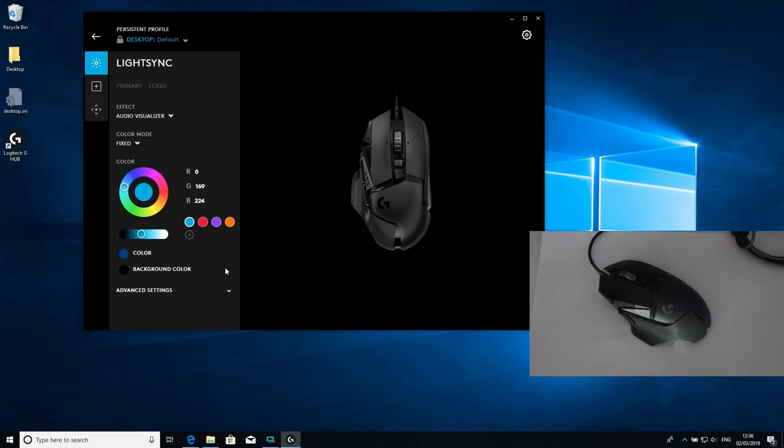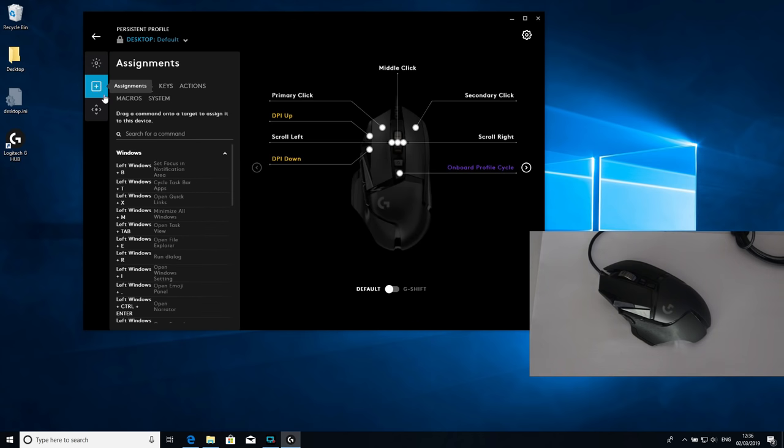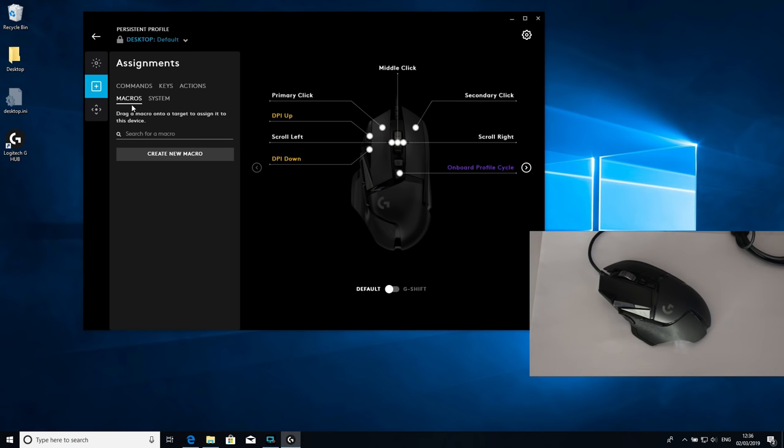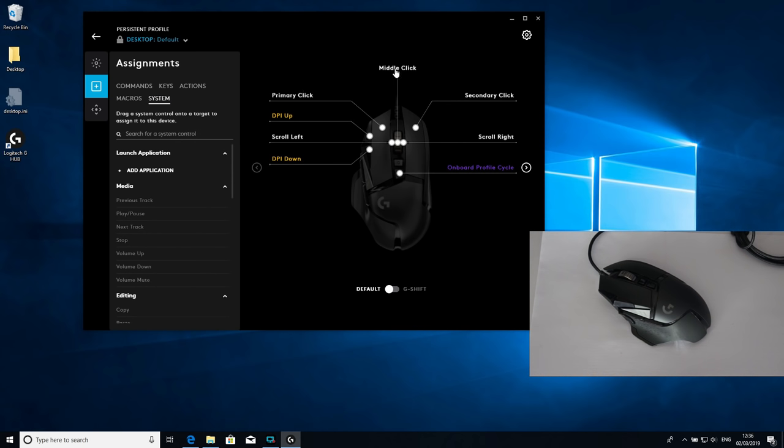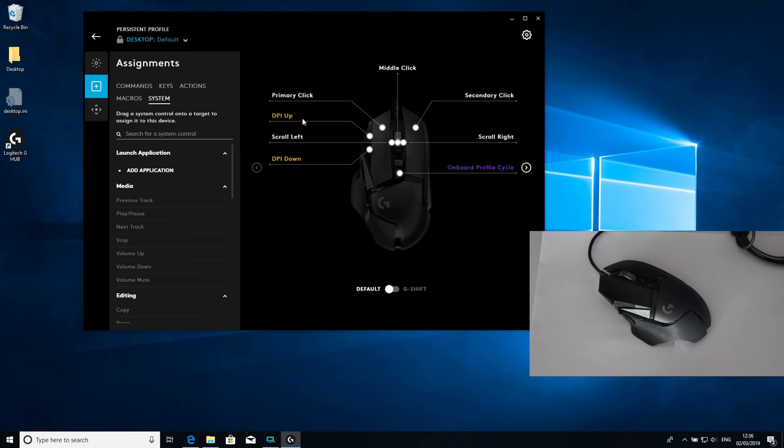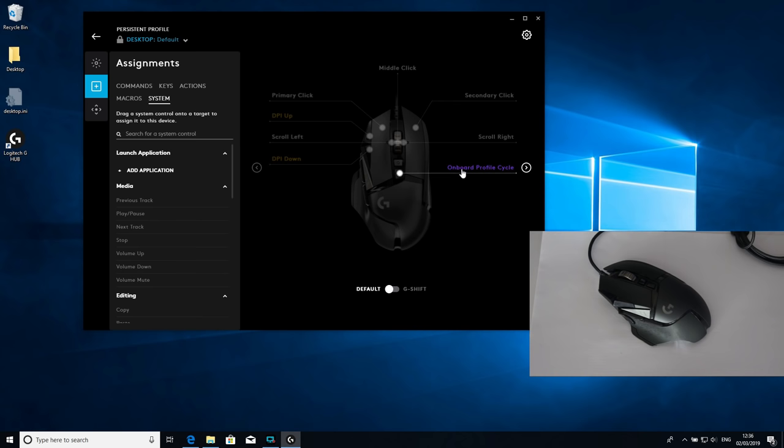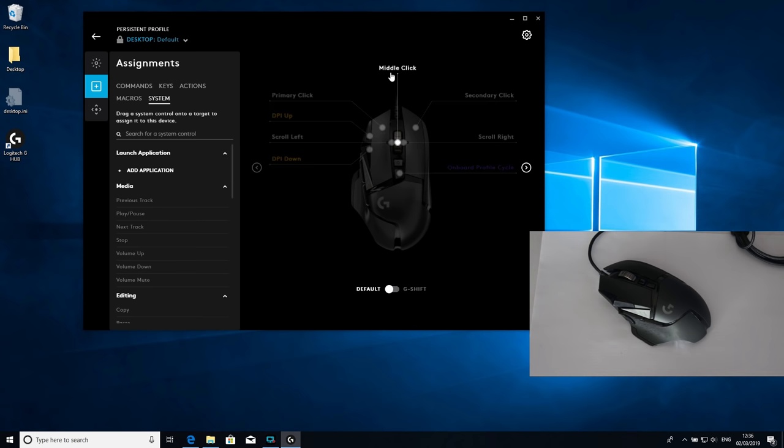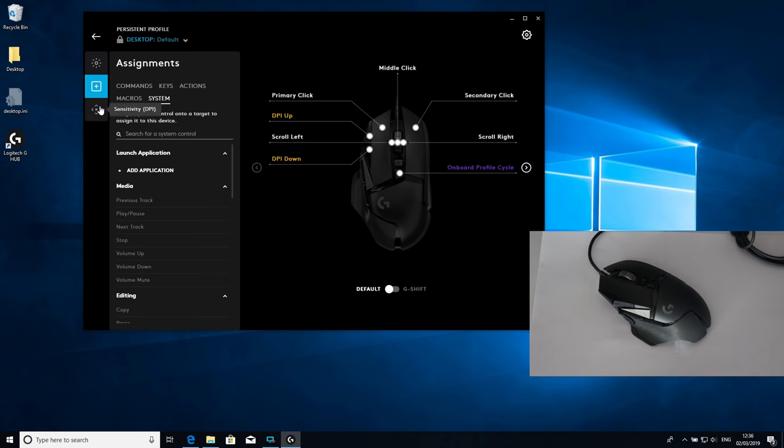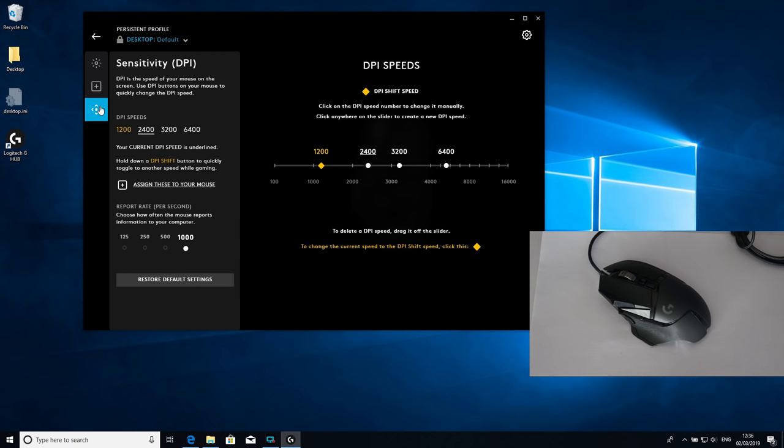Next is assignments. To show what you have available, you've got commands, keys, actions, macros. Macros is an interesting one - you can create your own macro and a system as well. These are the clicks and buttons you've got available. By default, primary click, secondary click, and then you've got your DPI up and down which are the sides here. Then scroll left, scroll right, buttons onboard profile cycle, and middle click.